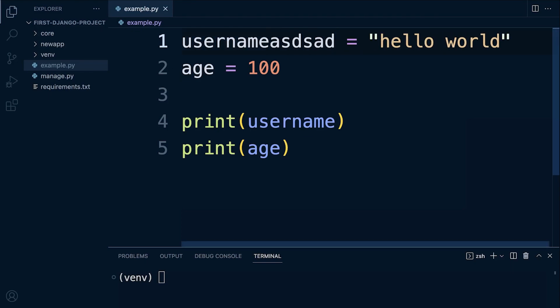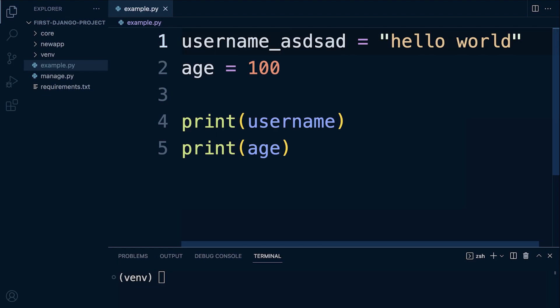If, for example, I was to add something here, it's very hard to see where the actual first word starts or ends and where the second word starts. So having an underscore makes it a little bit more readable.